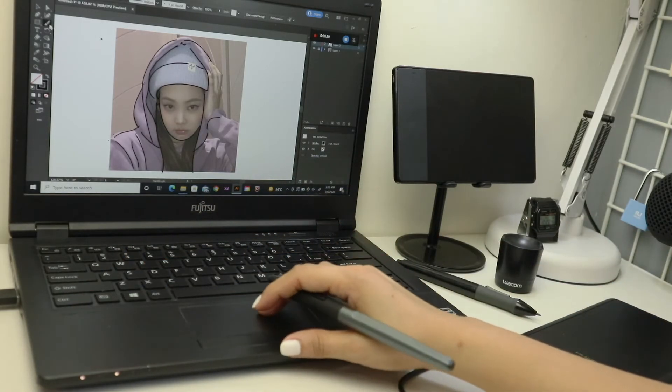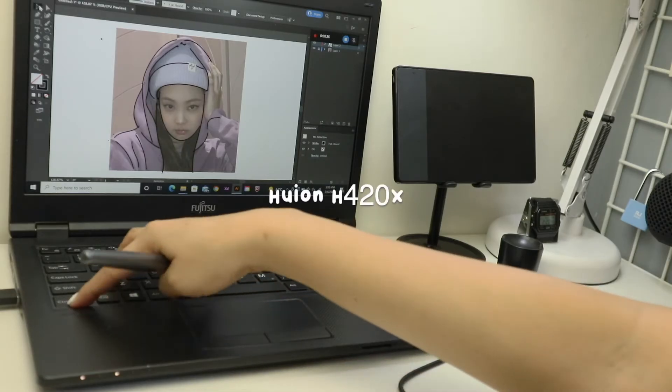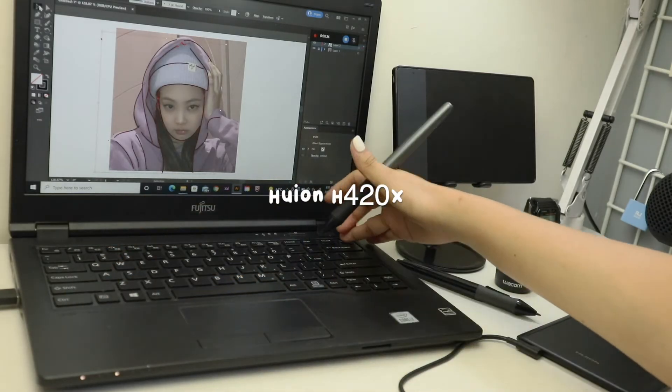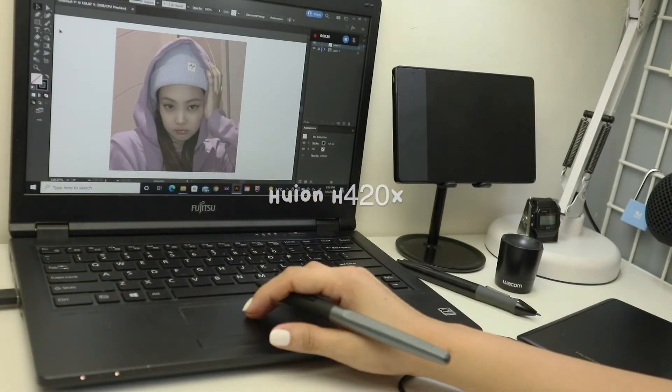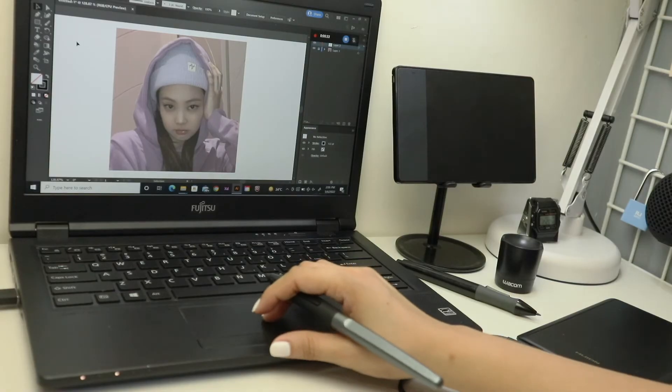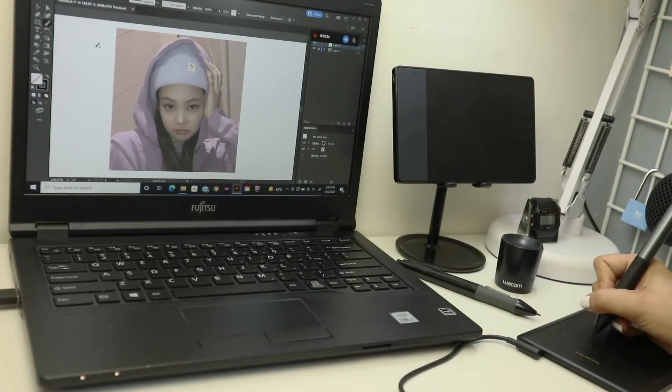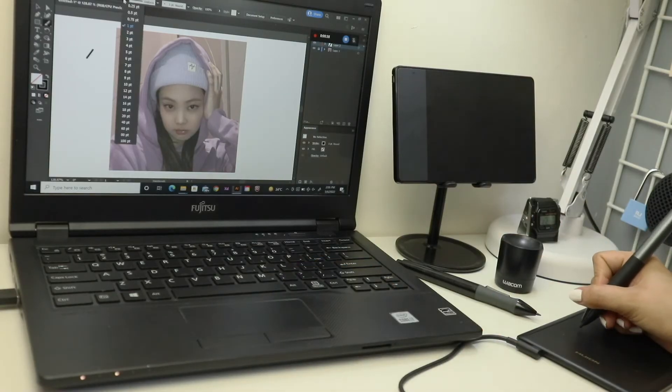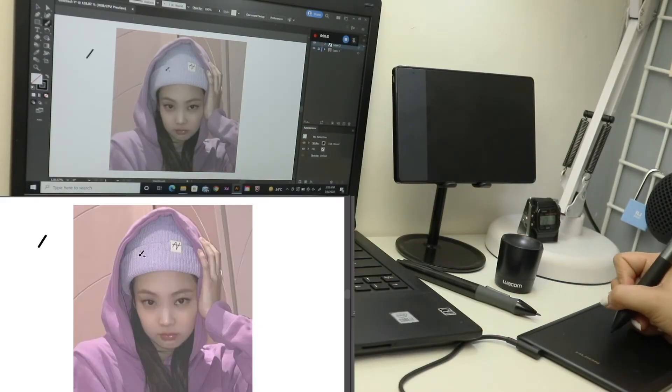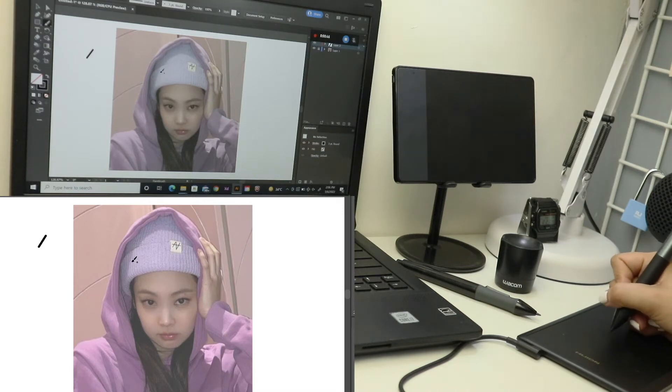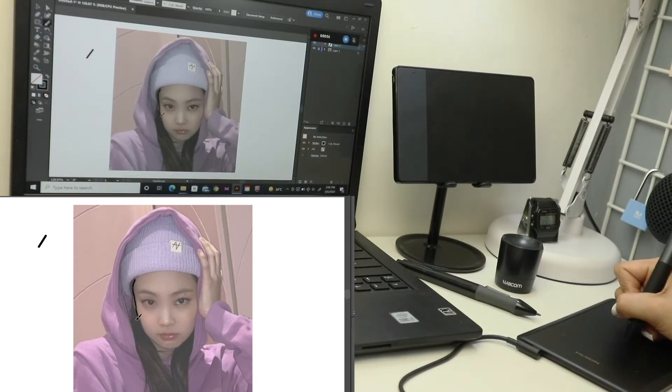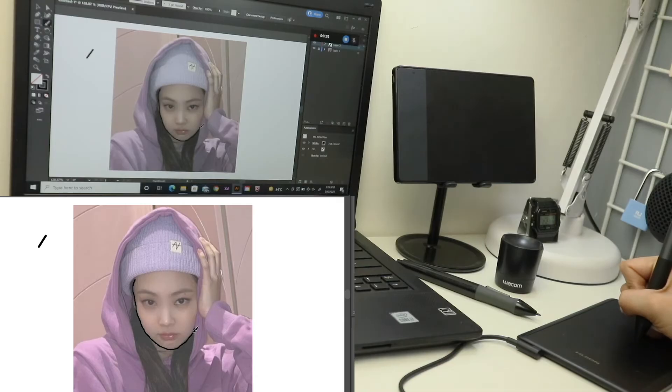Next up is Huion H420X. This pen tablet has a little delay time while drawing, but it's just from time to time. It's not the annoying type. I would say it's tolerable and manageable because I was able to finish the digital art of Jennie with this pen tablet, so I'll still give it a good rating.